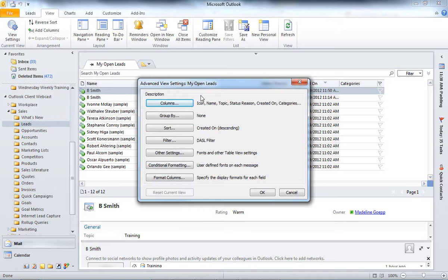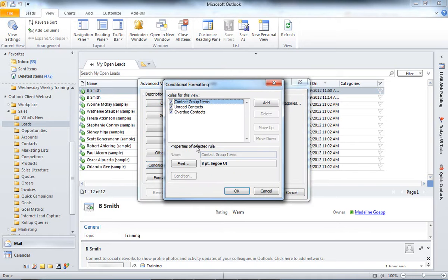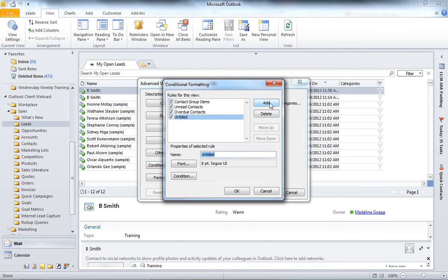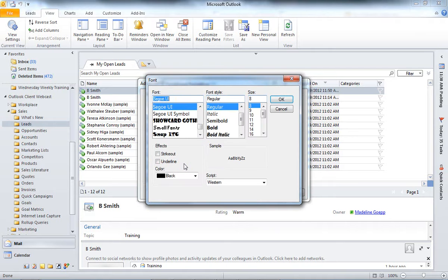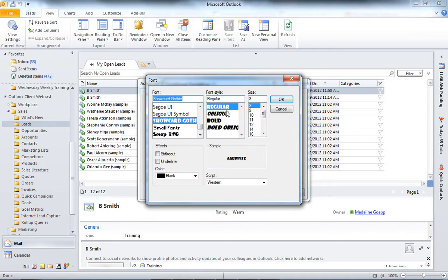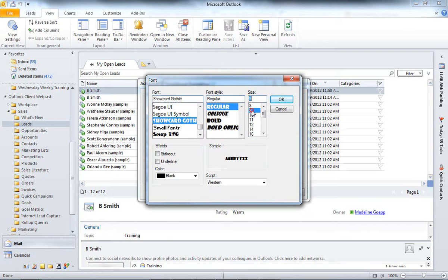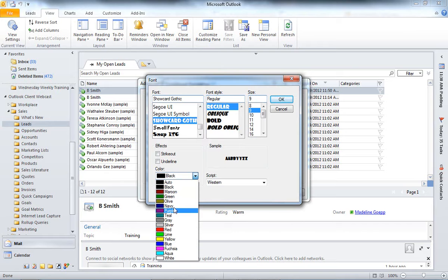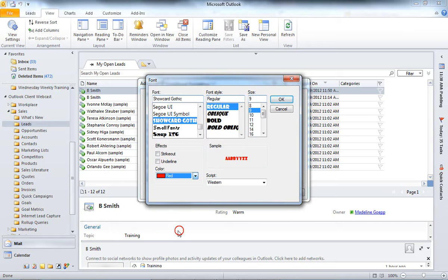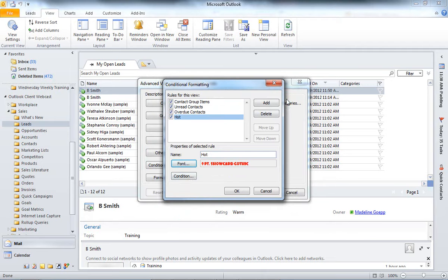From here, I'm going to go ahead and hit Conditional Formatting. I'm going to add a new rule, so I'm going to hit Add. And I'm going to call this Hot. So, now I'm going to go to Font. And here, I can tell my system what I want the font to look like. What I want these records to look like. So, I'm going to go ahead and hit the Gothic here. I'm going to make it a little bit bigger. And I'm going to make it turn red. I'm going to click OK.